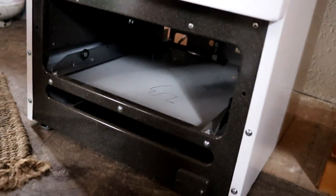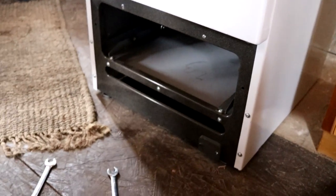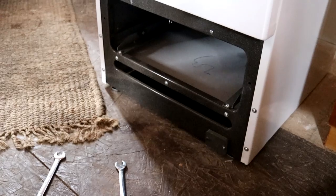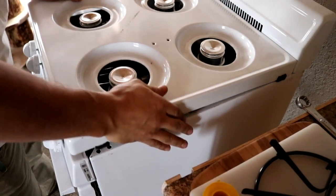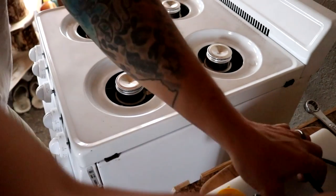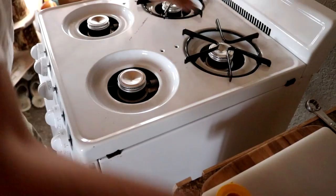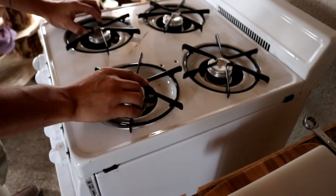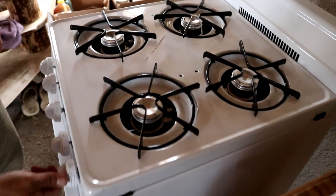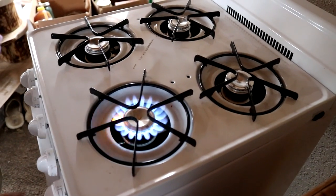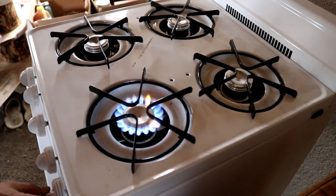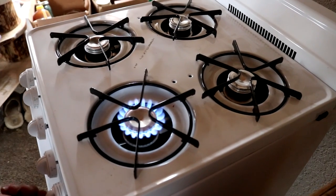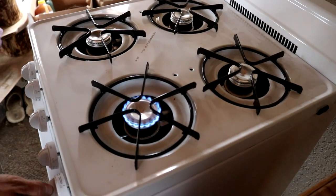Only thing left to do is put everything back together and fire it up and see if it works. This goes back on the same way you took it off. Pop it in. Let's see if these burners work. It's high. Down to low.